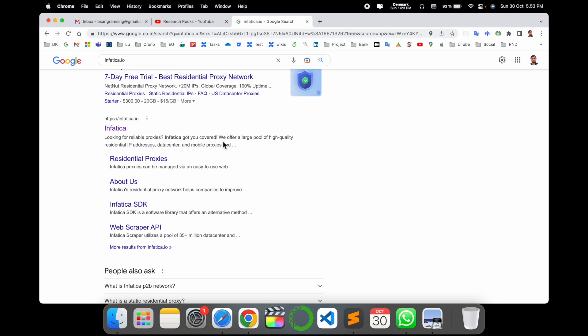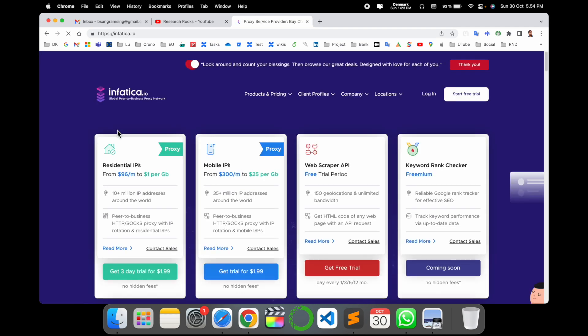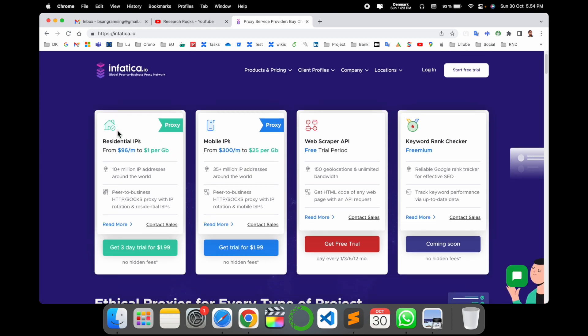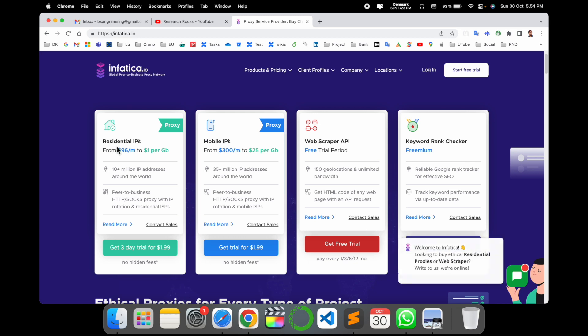We offer the largest pool of high quality residential IP addresses. Just simply click here. So this is the platform for Infattica.io, and this platform is providing you proxy IP addresses. Look at this here: residential IP addresses, mobile IP addresses.